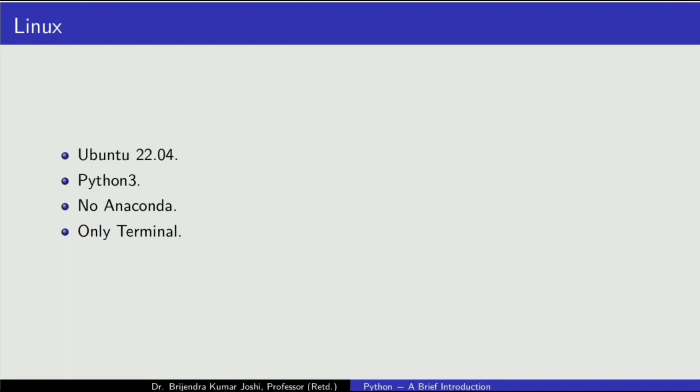Sometimes people call it Python 1 and the current one is Python 3. No Anaconda, that is no framework, only command line. That is only terminal.